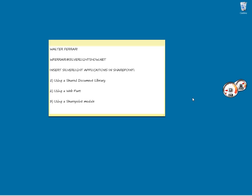Hello, my name is Walder Ferrari. You can contact me on wferrari at silverlightshow.net. In this video we are going to see how to insert a Silverlight application into a SharePoint web page. We will see three different methods: